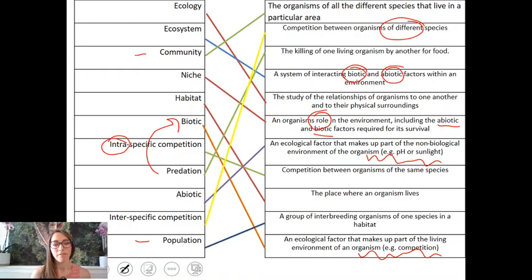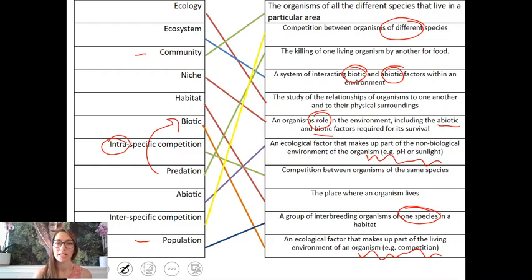And then finally, population — just remember that this is a group of organisms of the same species, whereas community is a group of organisms of different species.